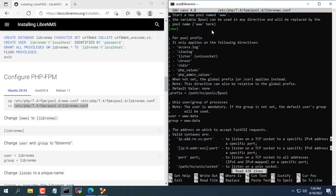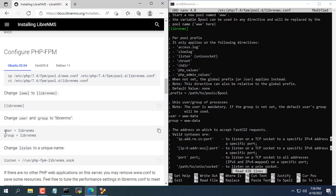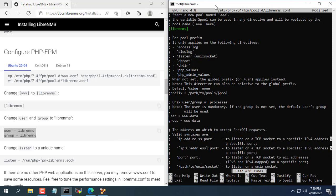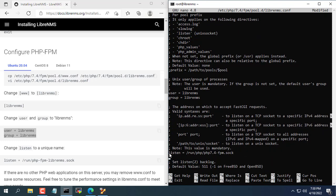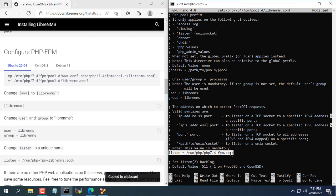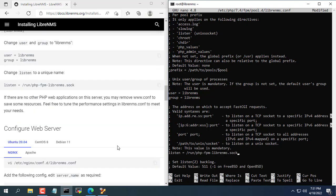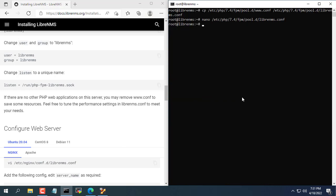You correct the information as instructed. Don't forget to save the changes with CTRL X then select Y.